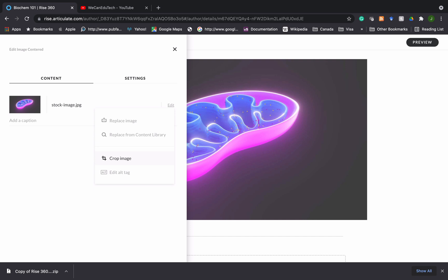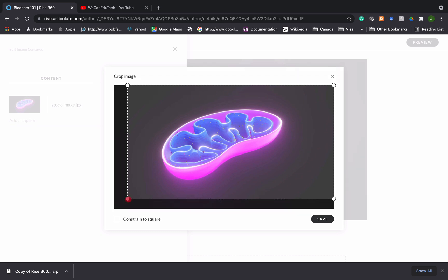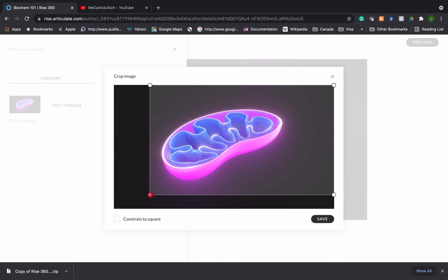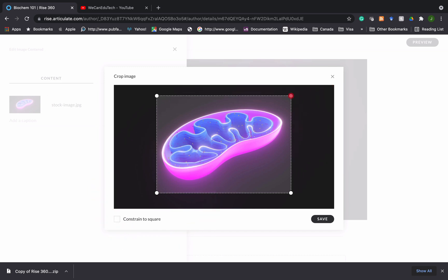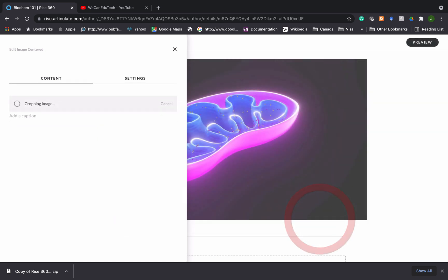So what you can do is you can actually crop the size of the image. So if I click on crop image, you see now I see the image here and I can hold the click and drag on these handles to crop the image. So maybe I don't want all that black background and I can bring it into the image. And once I'm happy with the cropping, I can click on save. I could also if I want to make it a perfect square, I could say constrain to square.